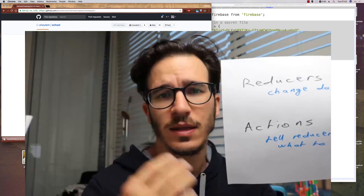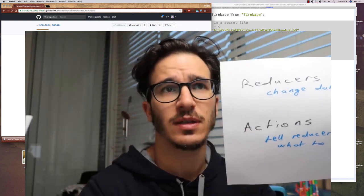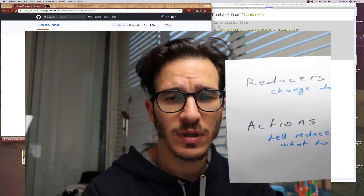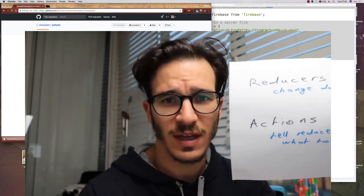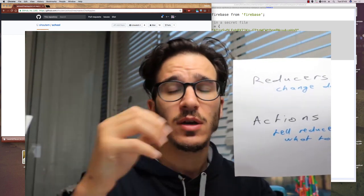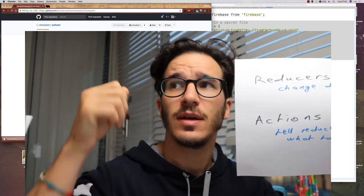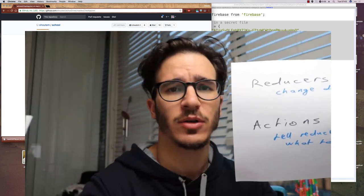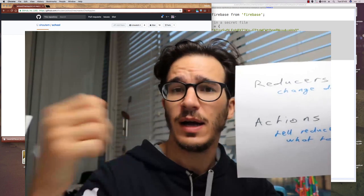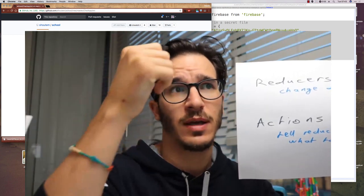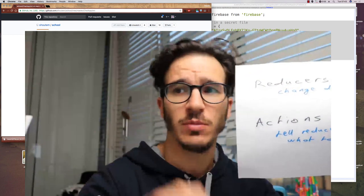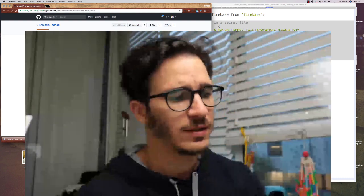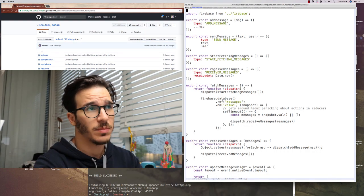And then you have actions that tell reducers what to do. This mostly manifests in actions having names and then reducers seeing this particular action was triggered, so I better do this. Or it has that name, so I better take this value from the action and put it in there. Stuff like that.